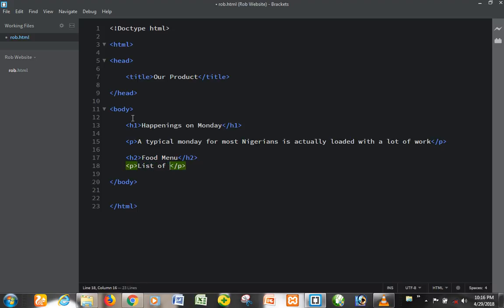The list of food for our customers. This doesn't have to be the content for the website you are building, I'm just using it as an example, picking up the examples randomly.